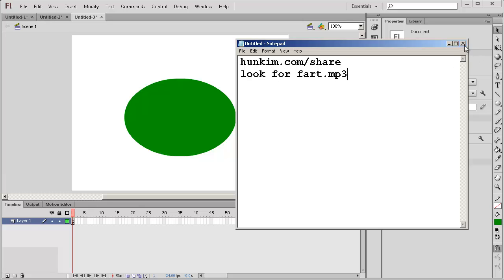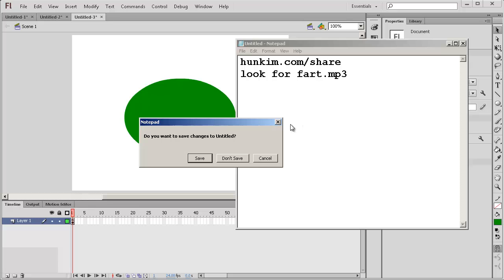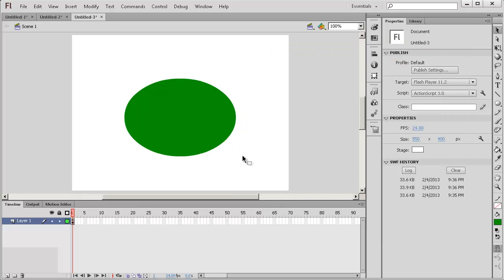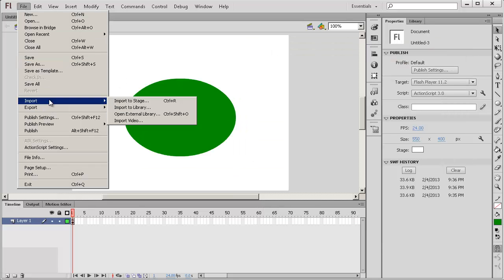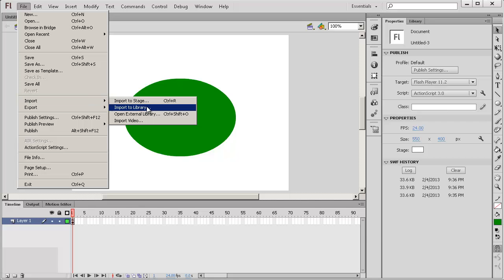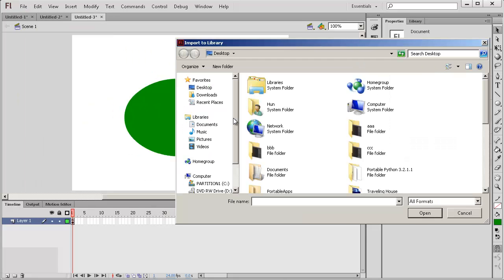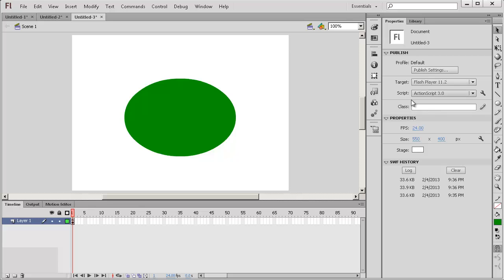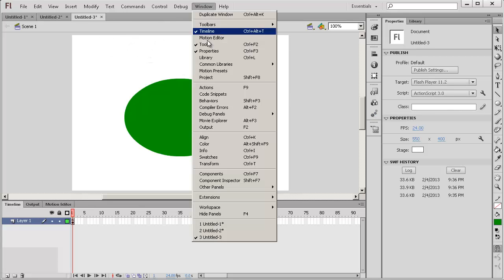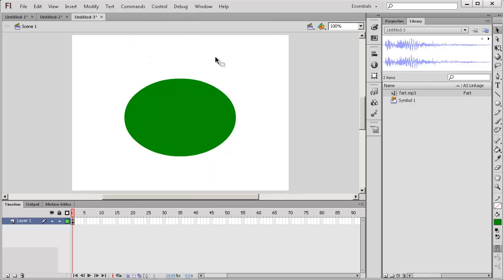You download it and once you download the fart sound you go to file import and you can import to the library. Once you go to window library or control L you will see that we imported it here.